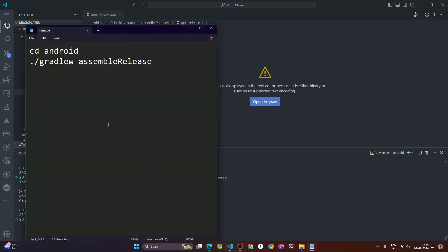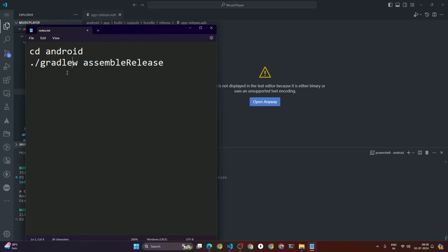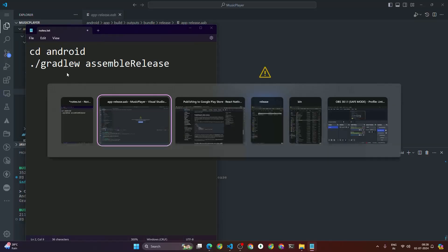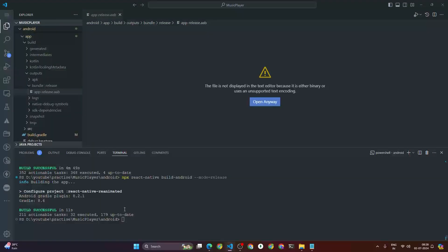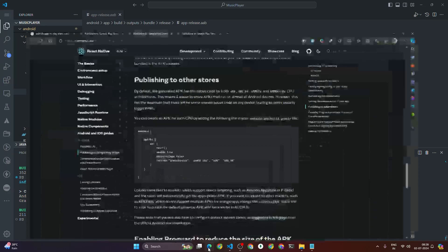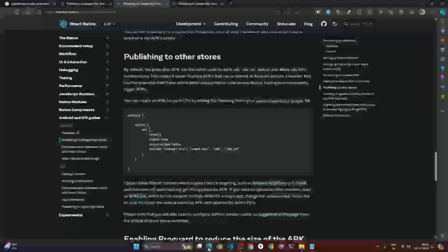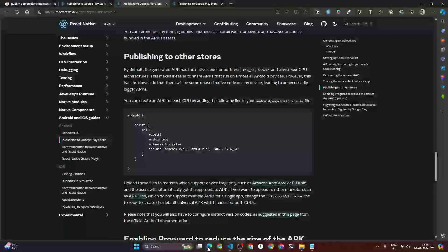I will also provide the commands in the description. That's all — make sure to subscribe and let me know if you have any questions. Thank you, love you, bye bye.